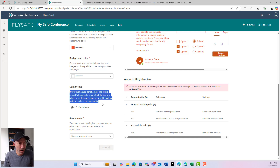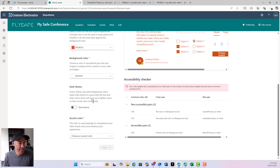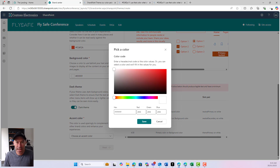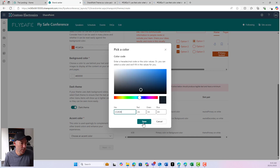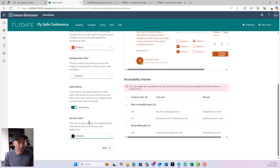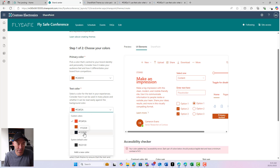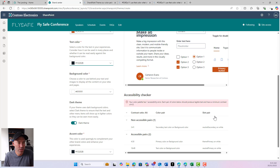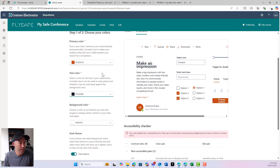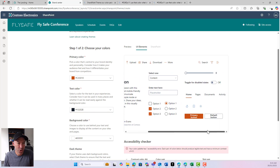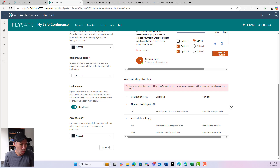We can flick on the dark theme if we want to. If your theme uses a dark background color, select the dark theme to ensure that text and other menu items show up in lighter colors so they're seen more easily. For the accent color, I'm going to choose a darker type of color — this color is used sparingly to complement the other brand colors and enhance your experiences. We can see the text color and the different UI elements and how they're going to look.